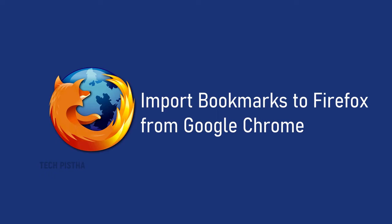In this situation, how can they move all bookmarks from Chrome to Firefox browser? Let's learn how you can do this.